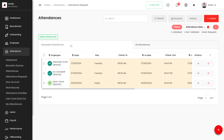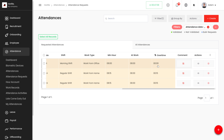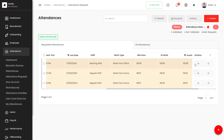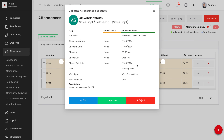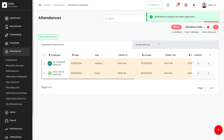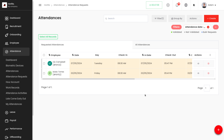Once all details are filled in, click Request. A new attendance request is created and appears in the Requested Attendance section with all the provided details. The manager can then view and approve the request. Once approved, the request is confirmed. That's how we create and approve a new attendance request.